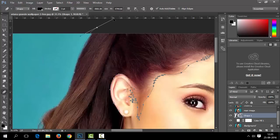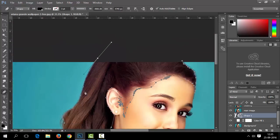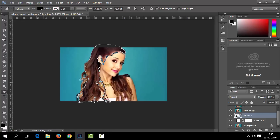When you are done, close the path. A small circle appears next to the pen tool pointer when it is positioned correctly. Click or drag to close the path.